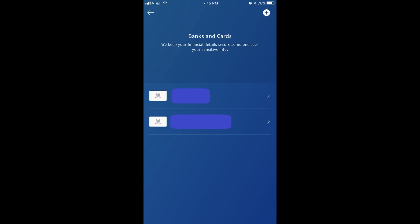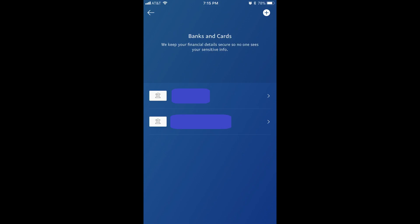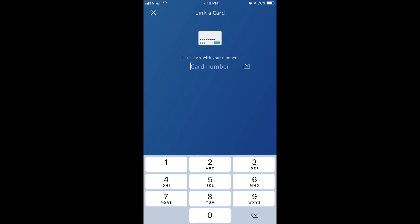Step 4: Tap the plus sign in the upper right corner of the Banks & Cards screen. A menu flies up from the bottom of the screen. Step 5: Select Debit or Credit Card in the menu. The Link & Cards screen appears. Step 6: Enter the number, expiration date,